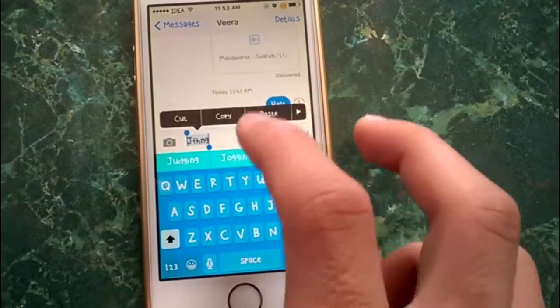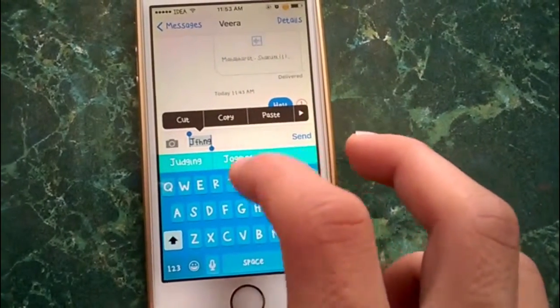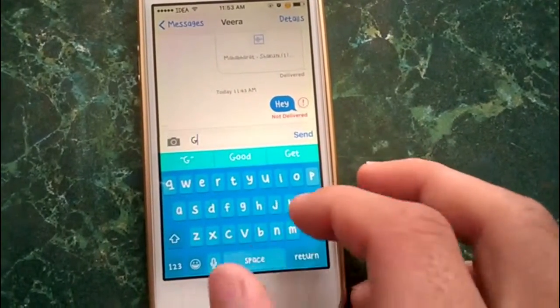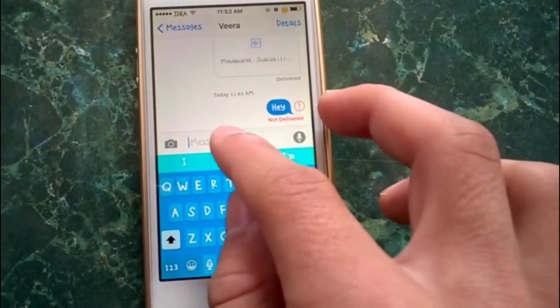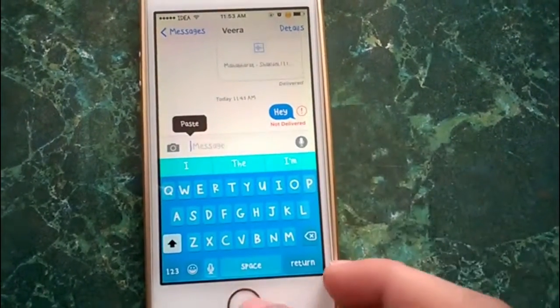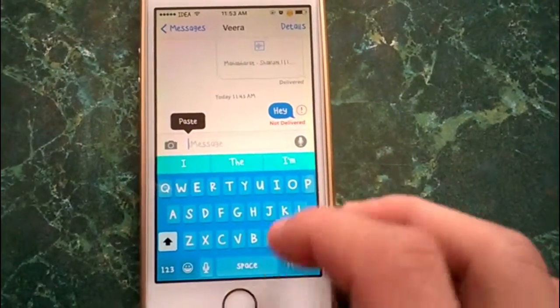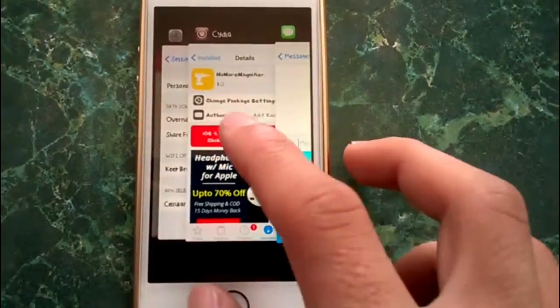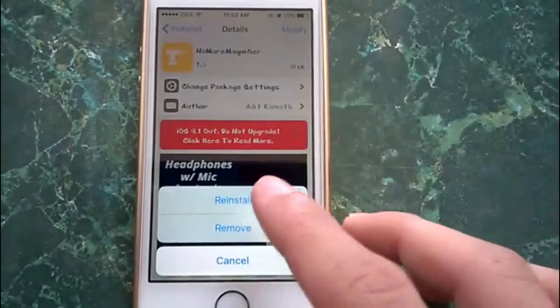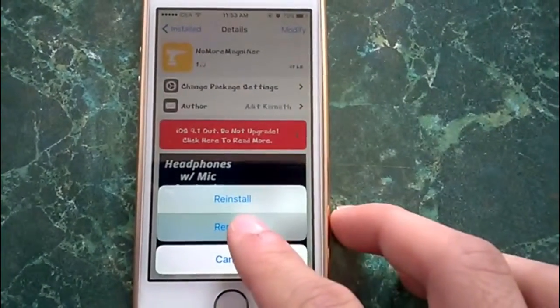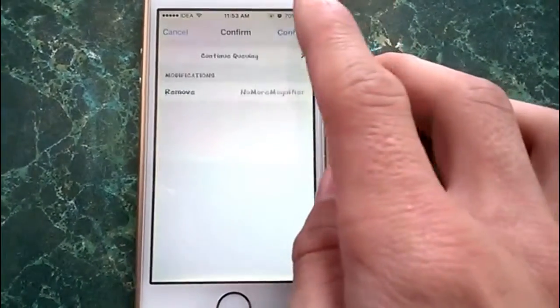Instead, if I am jailbroken — which I usually am — I employ the tweak SwipeSelection, which you can see here that I am already using. You just swipe across the keyboard and you can select from the text.